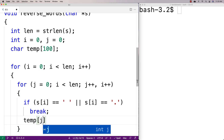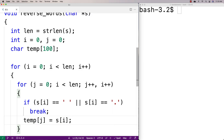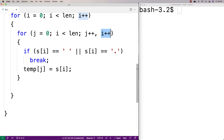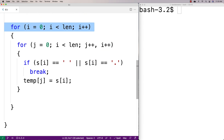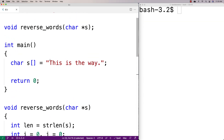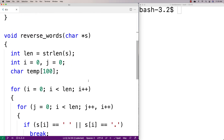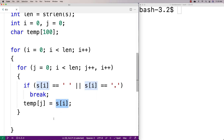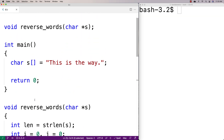Otherwise, we're going to store into temp the character we're currently looking at in s. What this inner loop is doing is using j to count the length of the word — we start j at zero and increment j each time — while still using i, the counter from the outer loop, to step through the string one character at a time. We're checking when s at index i equals a space or period, because at that point we know we've reached the end of a word, we break, and we've identified the word. Until then, we keep storing the character from s at index i into temp.